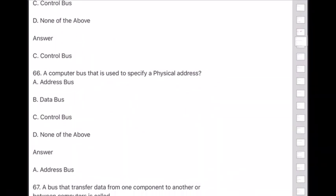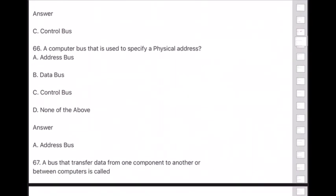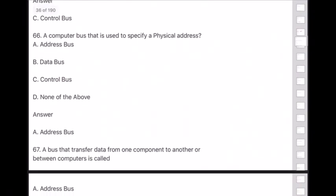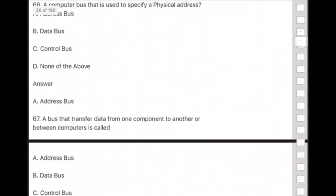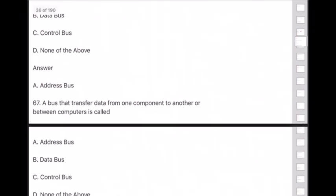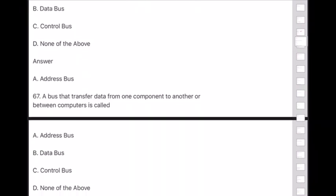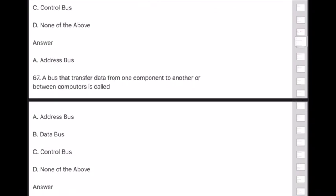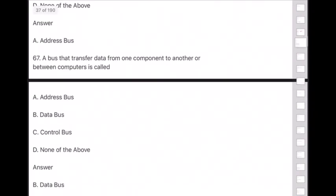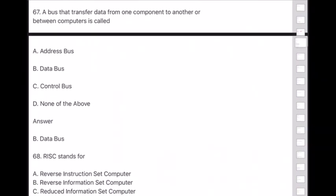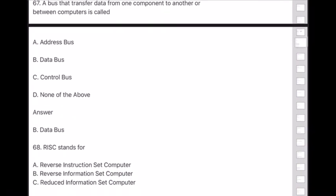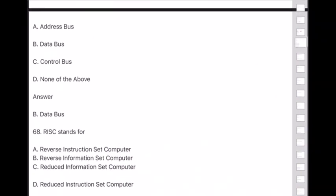Question 67: A bus that transfers data from one component to another or between computers is called — answer is option B — data bus.